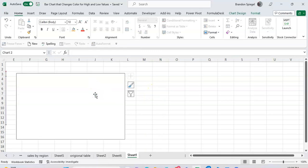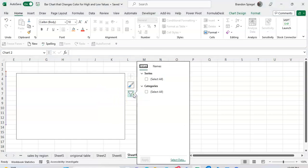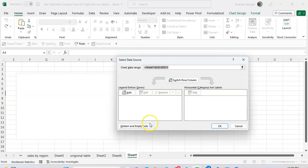To make it to where this won't happen, just click on the chart. Now click into this little chart filter area. At the bottom, click select data.